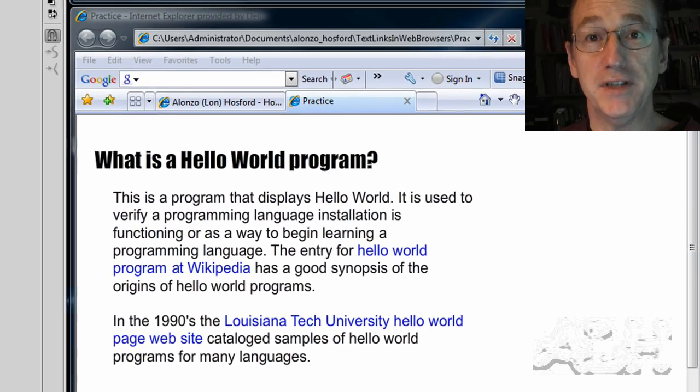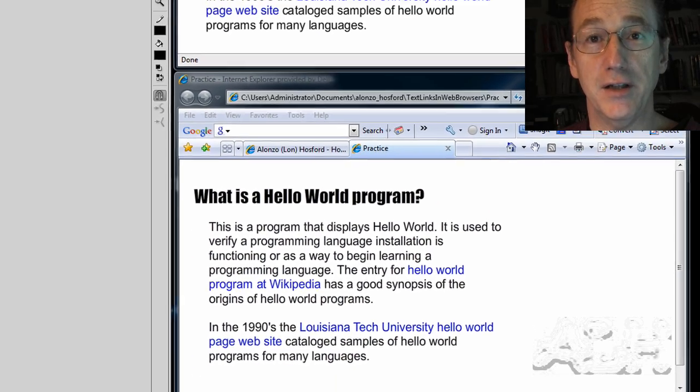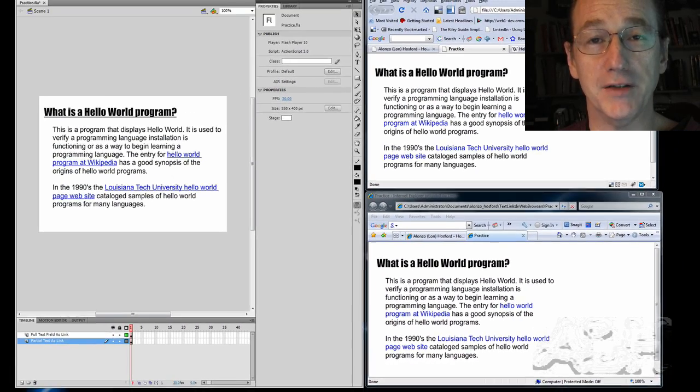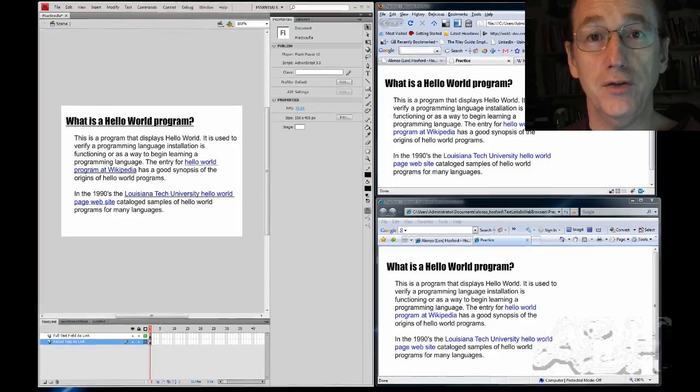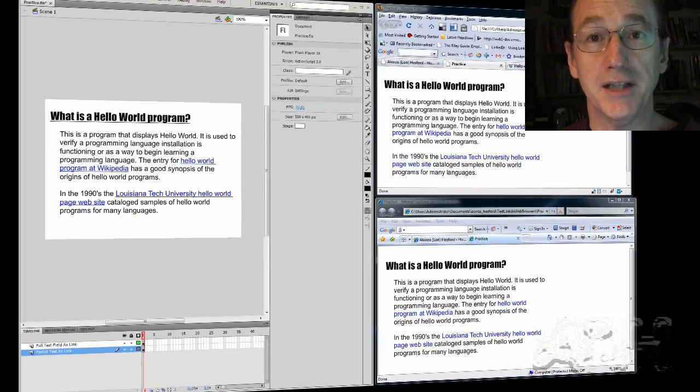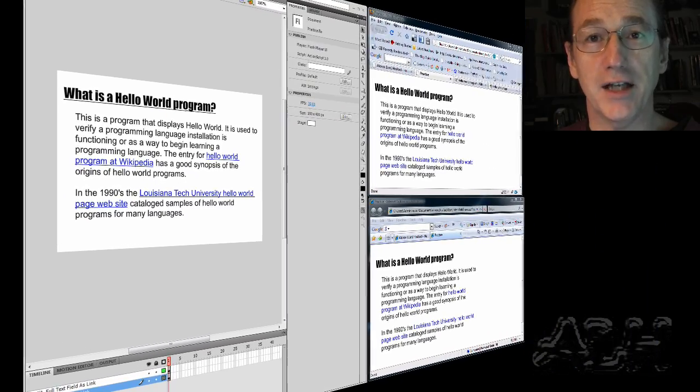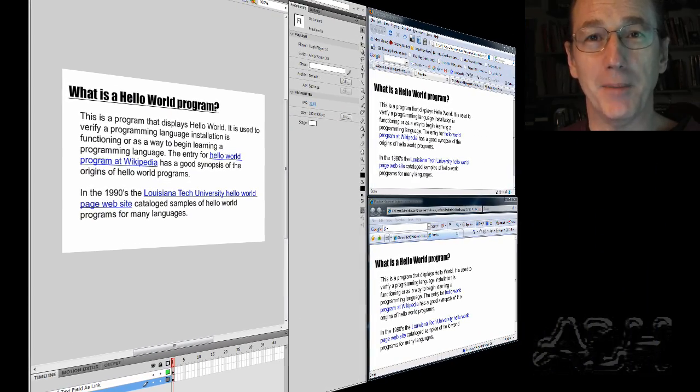Flash movies intended for the Internet need testing in multiple web browsers using an HTML document outside the Flash development environment.